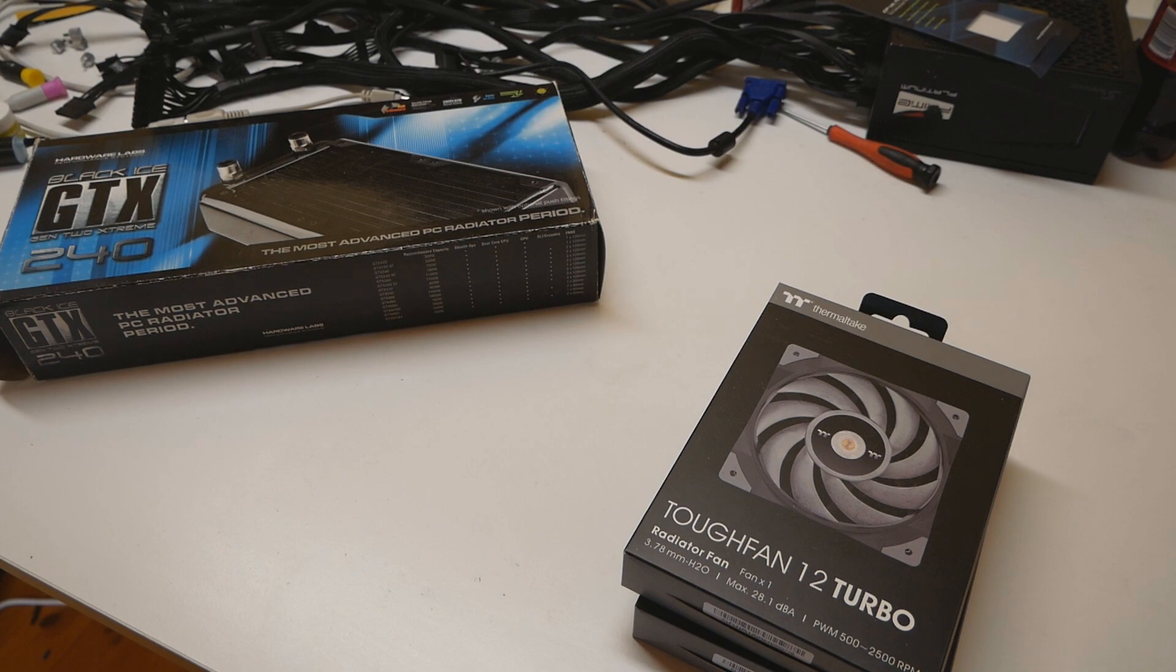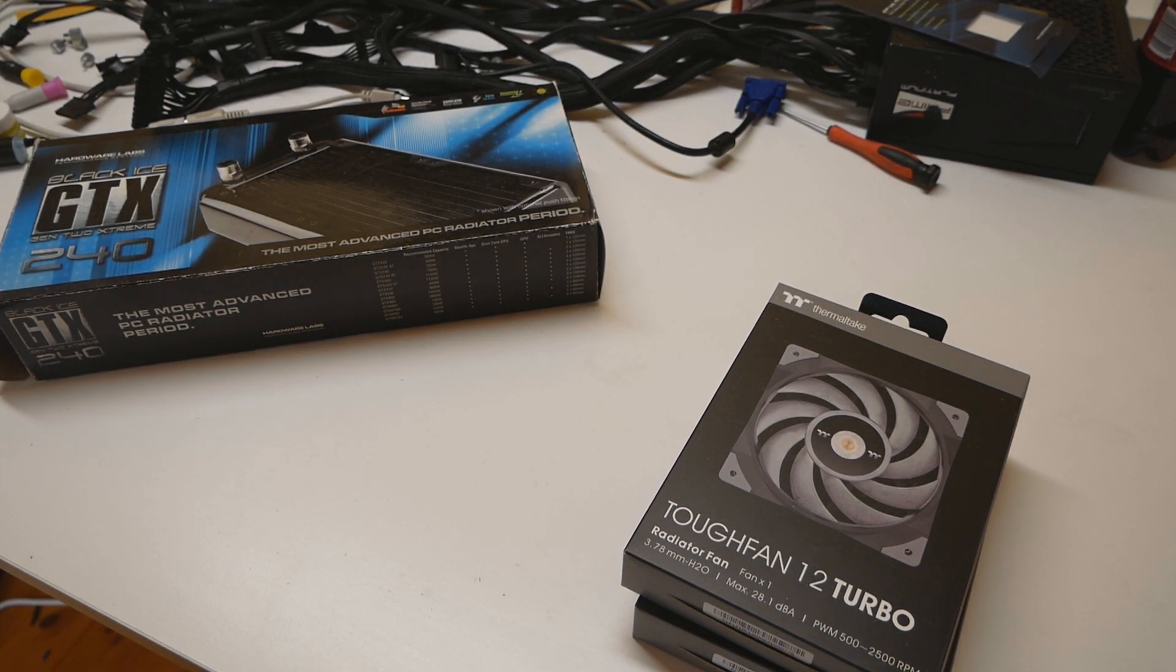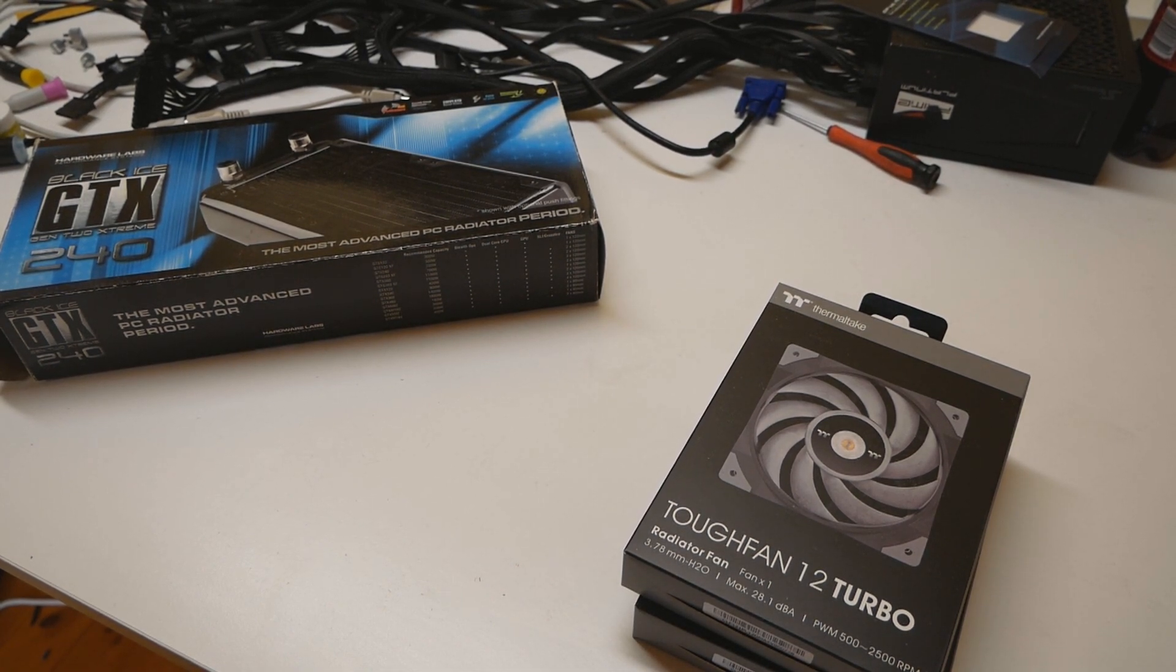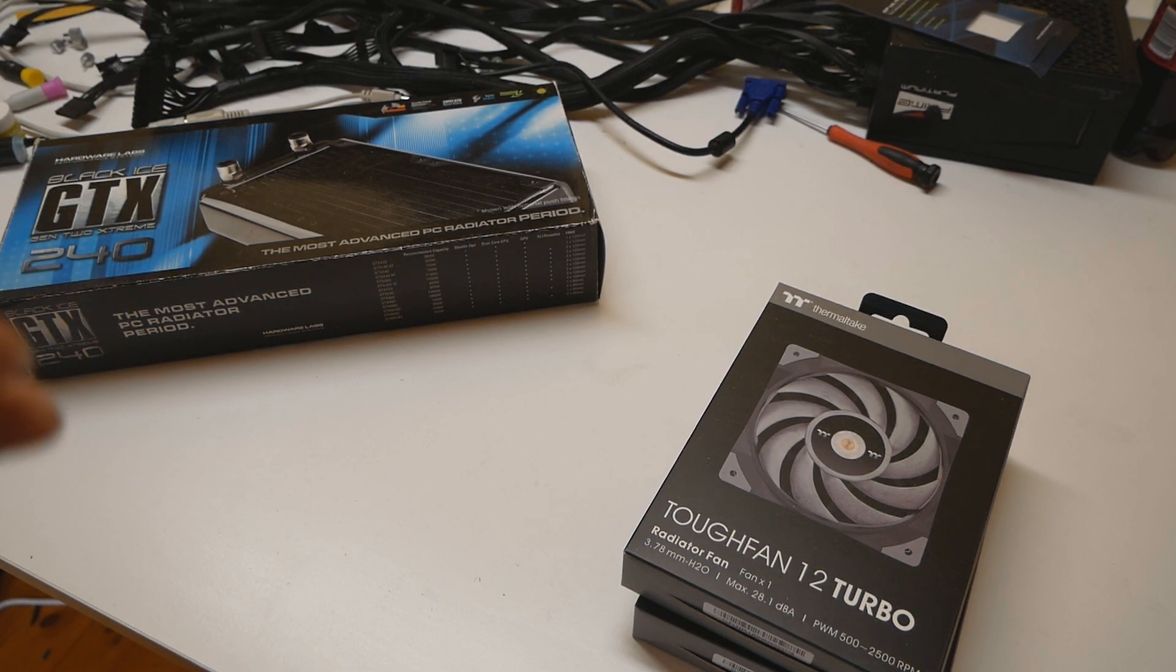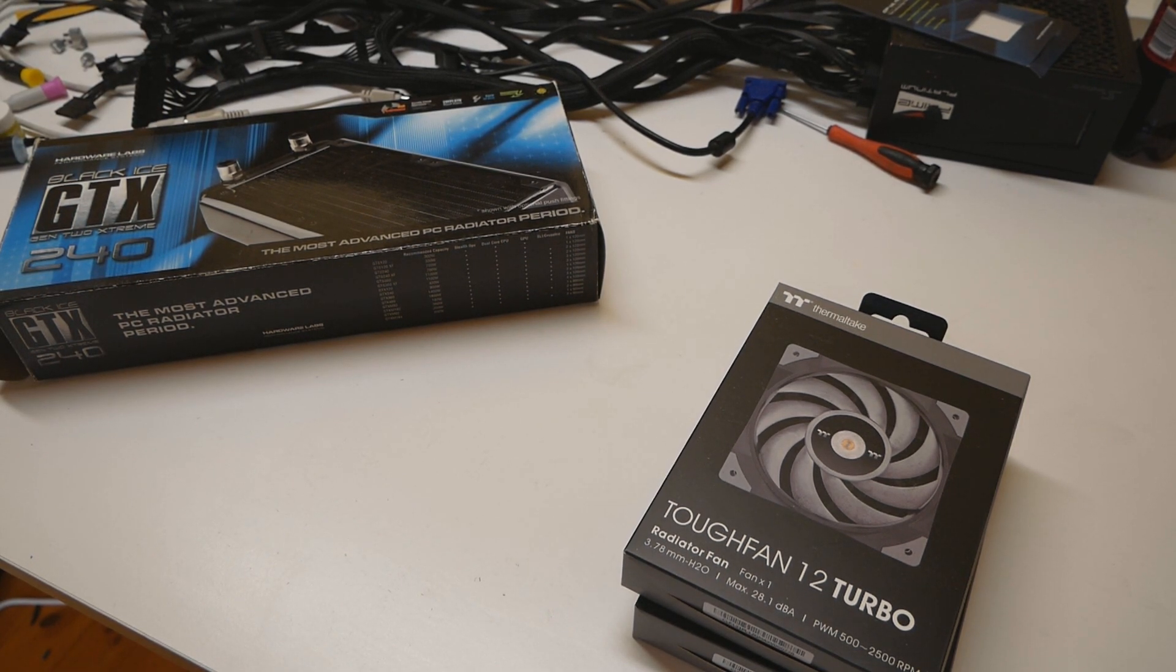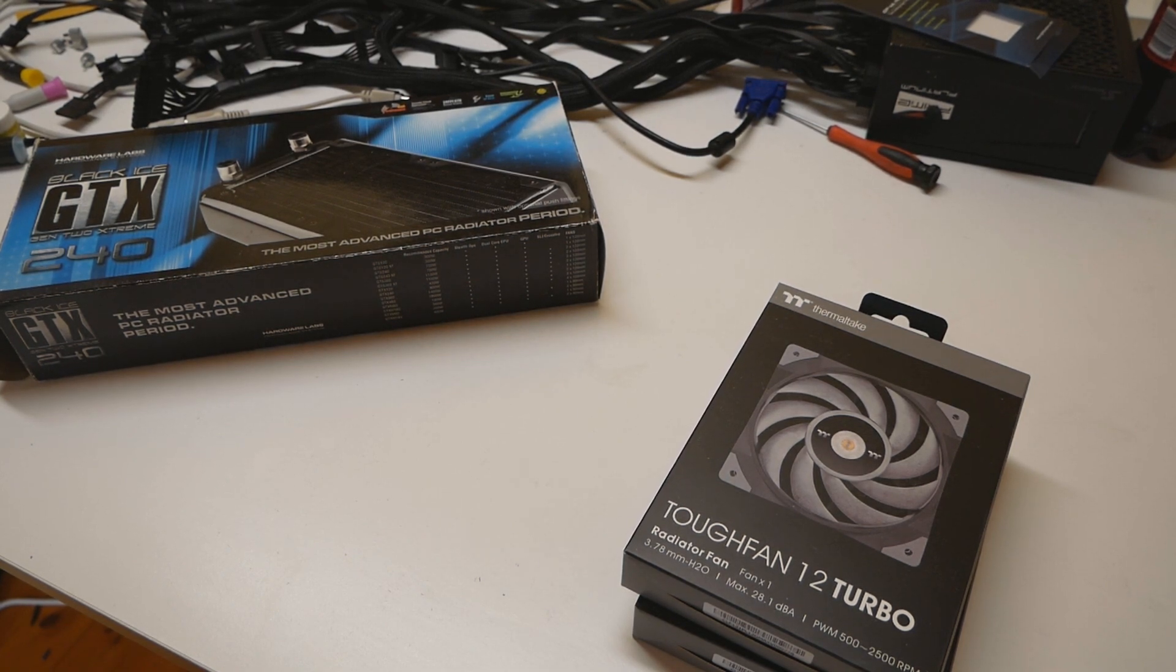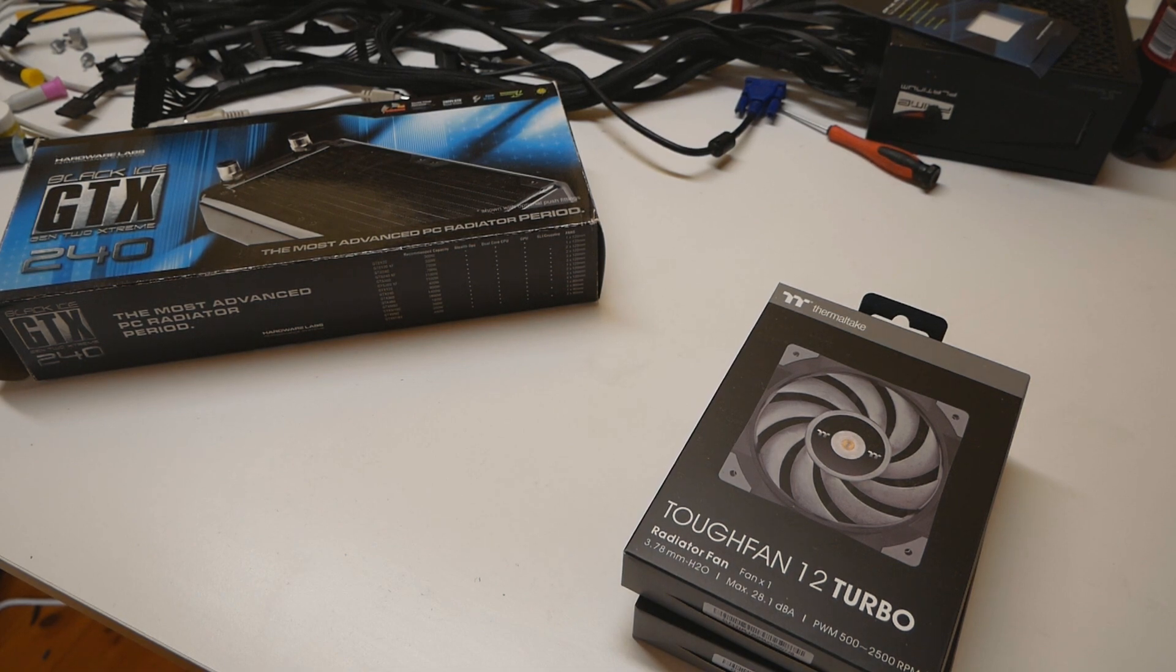You only purchase the Tough Fan 12 Turbo if you want to run the higher rpm. Especially if you have very dense radiators that really prevent the airflow. With those kind of radiators you generally want to use higher rpm fans.